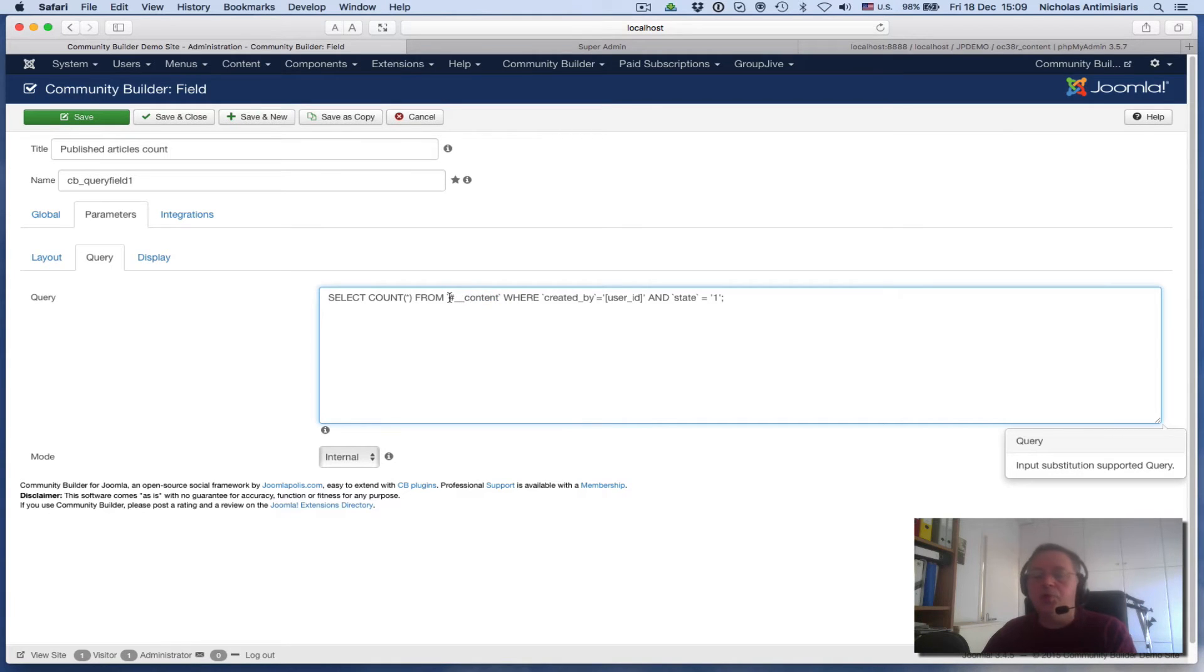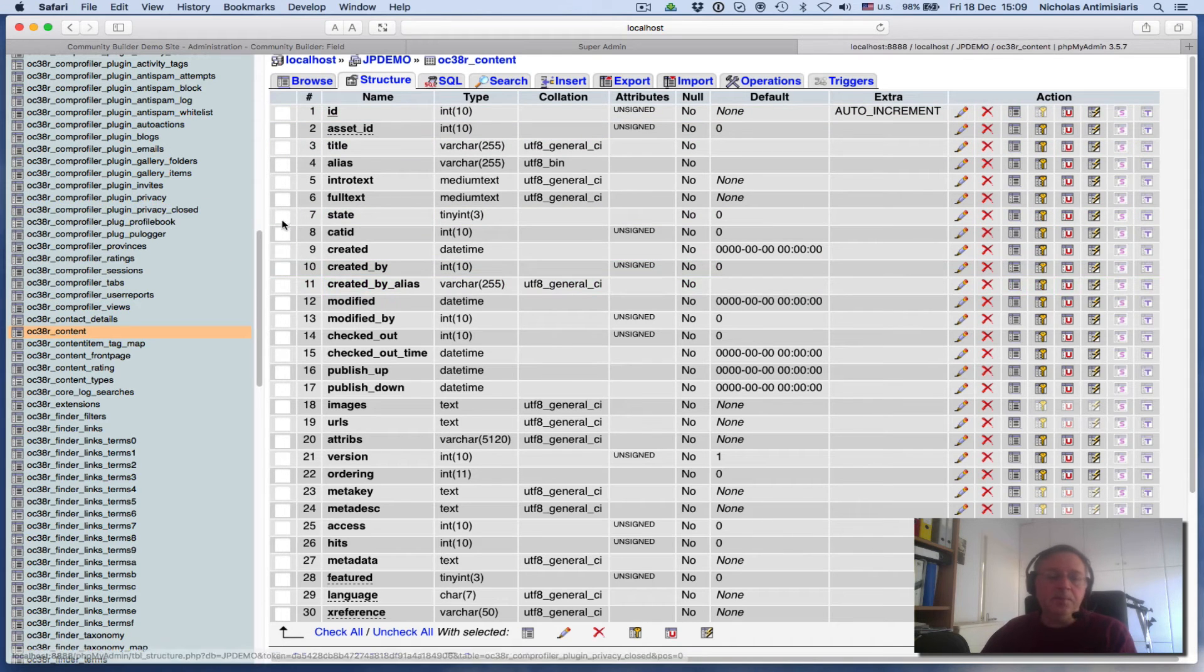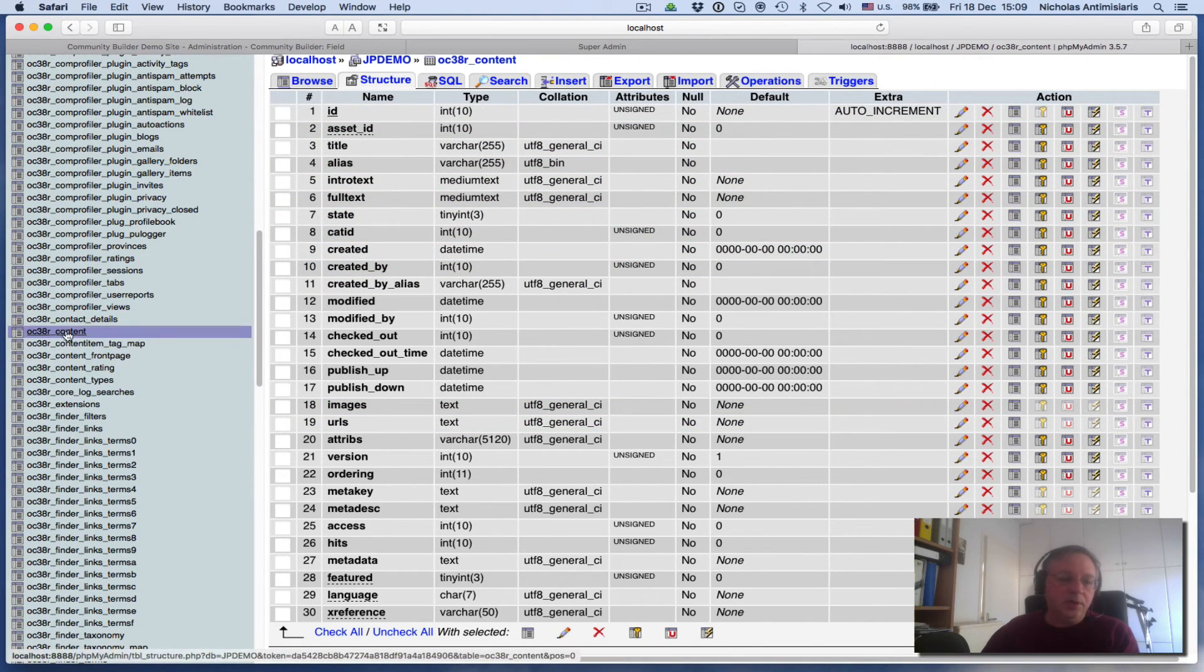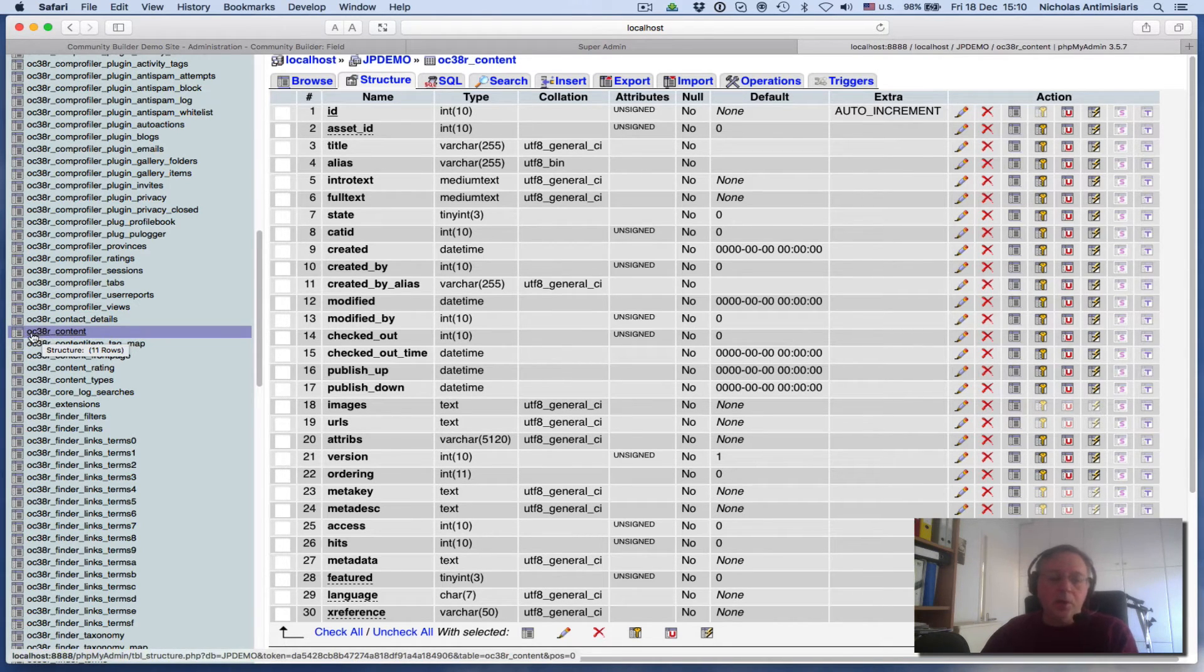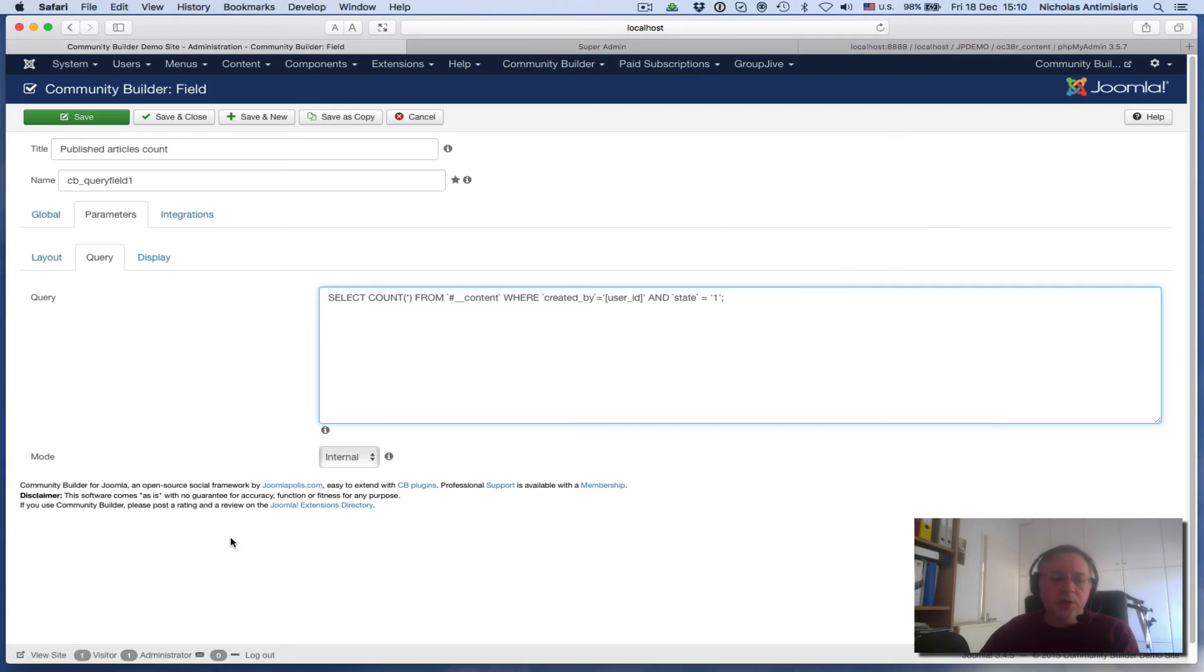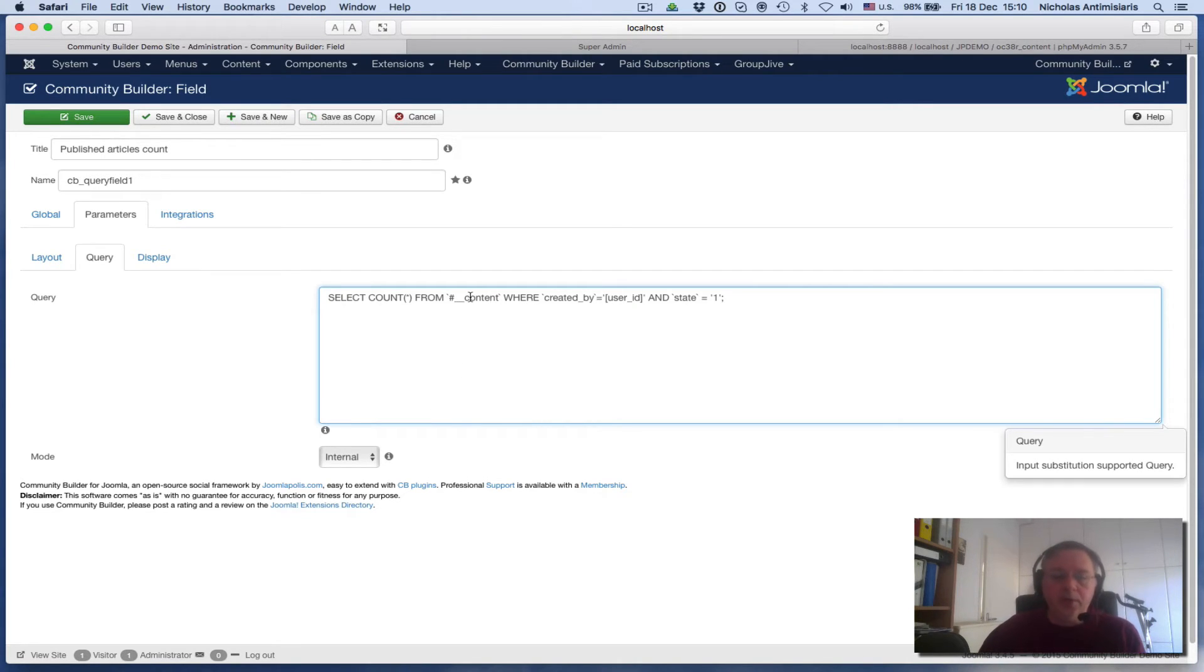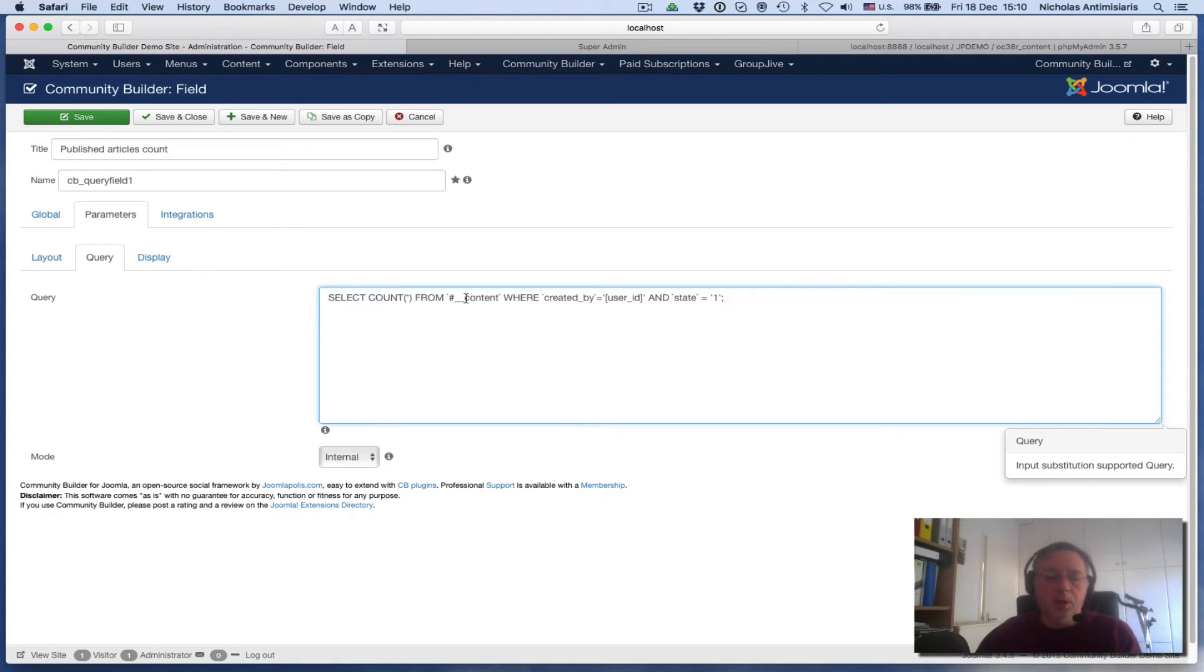One other thing I want to mention is that this hash double underscore in front of the table name basically substitutes the prefix of your Joomla table. If I inspect my Joomla database using PHP MyAdmin, I'll see that this is the content table and there's a prefix - a Joomla prefix put in front. You don't need to remember that if you're using this internal mode here. Internal mode means the database is your internal Joomla database, so there's no need to remember the prefix because this hash double underscore will pick it up from the Joomla configuration settings.